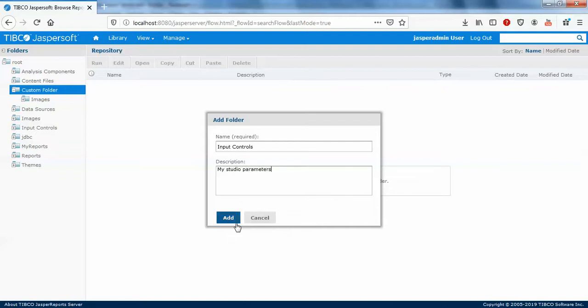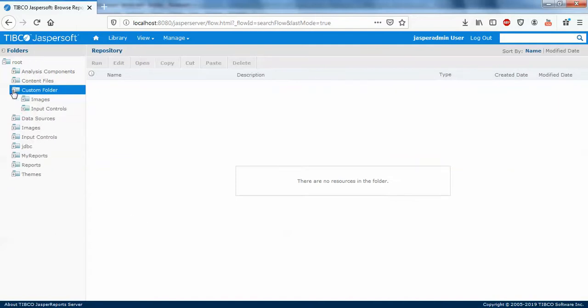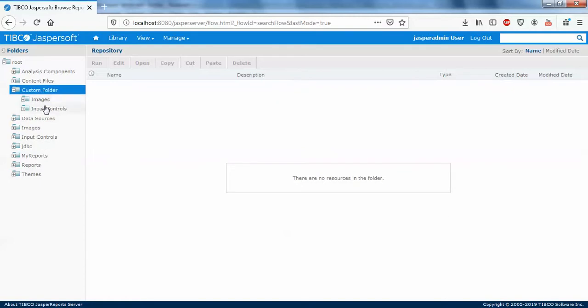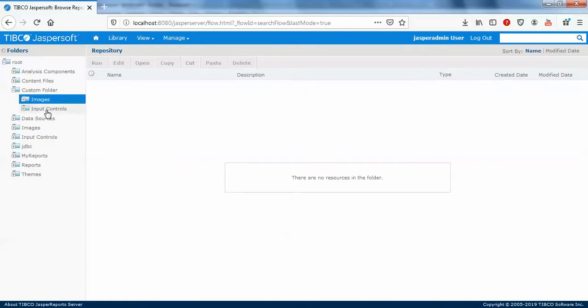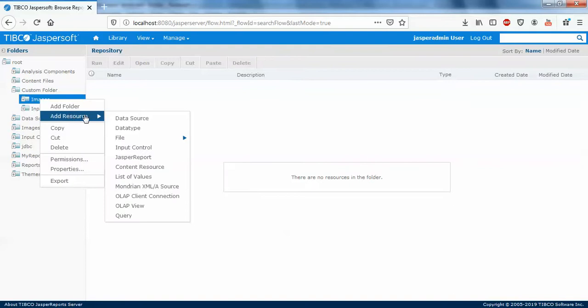You can just do it this way. When you close it, when you open it, you can see images and parameters. In my images and input controls, you can right click on this, add resources, file type, and an image.